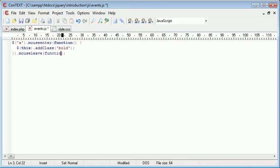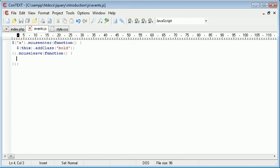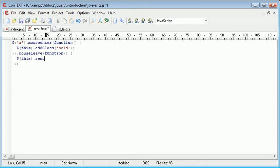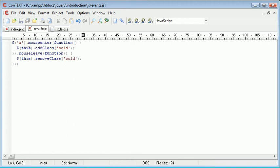So now inside here we can create another function and the code in here will be that of when the mouse leaves this particular element. So we can again say this.addOrRemoveClass, sorry, bold. So when the mouse enters this A element, so any link on the page or any A on the page, we add the class bold to the A. When the mouse leaves, we then remove the class bold from the A.